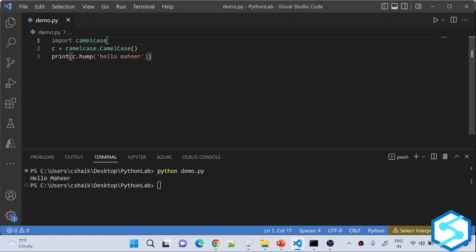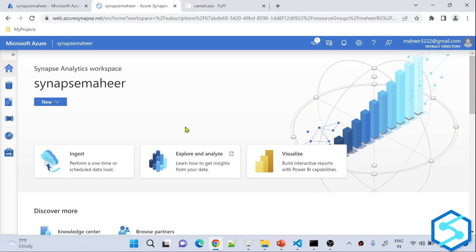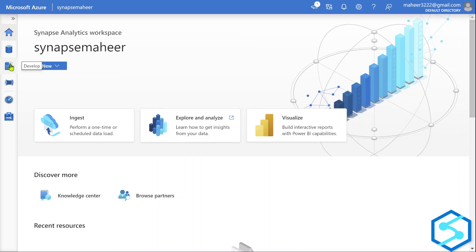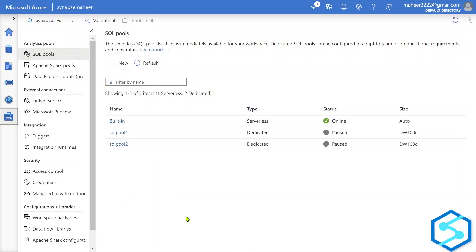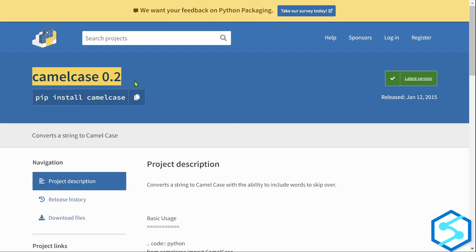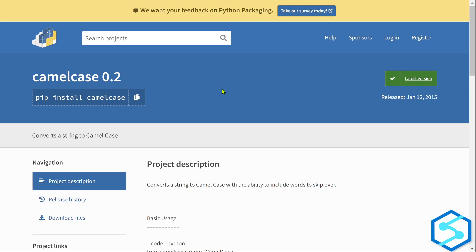Similarly, I want to install this camelcase library onto my Spark Pool. So let me navigate to the management hub. All the packages you want to install from PyPI need to be listed in the requirements.txt file in pip freeze format. What is pip freeze format? You use the package name, then equals equals, then the version number.